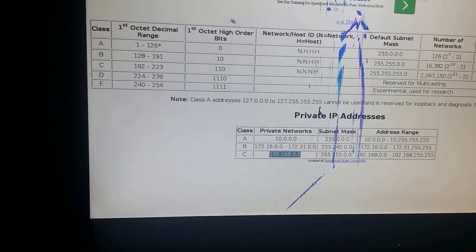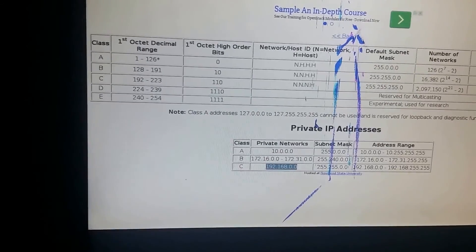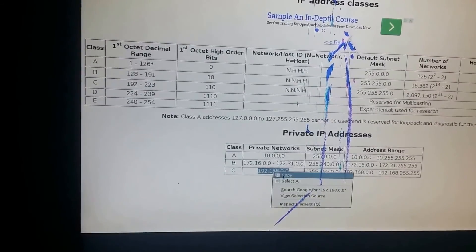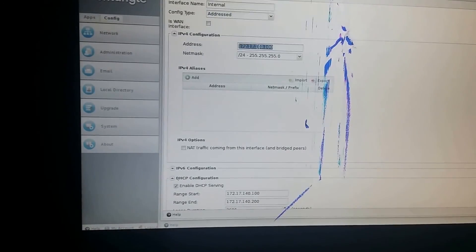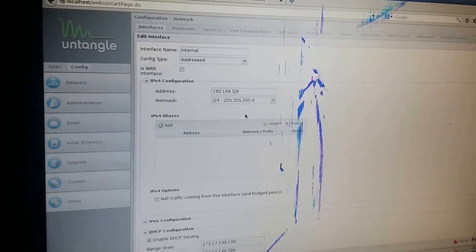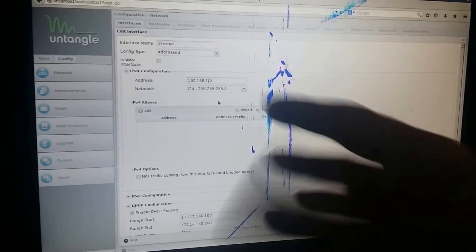We're going to use a Class C address. I'll go in and change it — let's say for example there's another department I want on subnet two, I can do that. I'll set the network to 192.168.1.0, and configure DHCP to give IP addresses from 100 to 200. So any computer connecting to this internal network will get an IP address in that range.